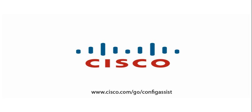We hope you enjoyed this video training on the new features in CCA 3.0. For more information on this release, please go to www.cisco.com/go/configassist.